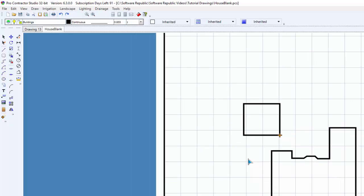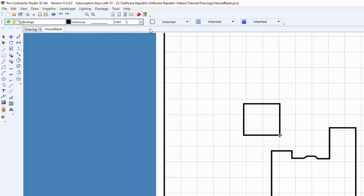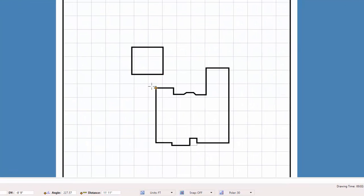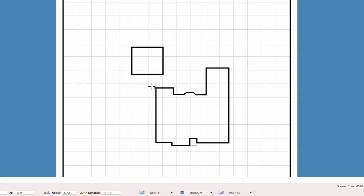For another example, let's draw property line segments around the house using the Point Relative command. I will switch to the property line style and select the Line command. I press the A key and the right mouse button to snap onto the back corner of the house. I press the apostrophe key to open the Point Relative command. Since I need to go to the left of the anchor point location, I will enter a negative 26.5 for the dx value. I am not going up or down, so I will enter a 0 for the dy value.